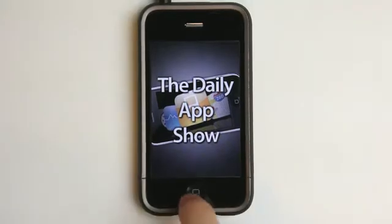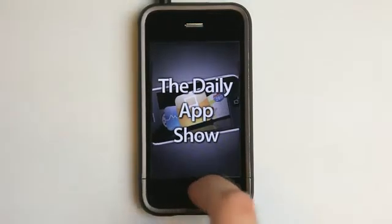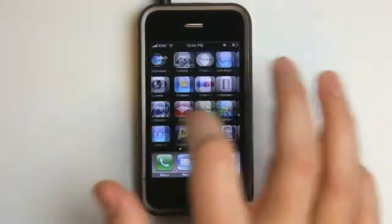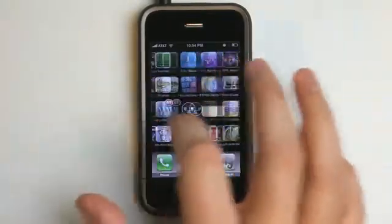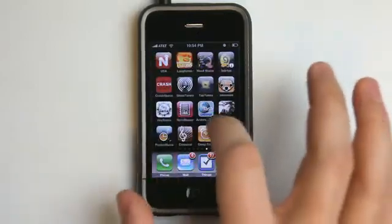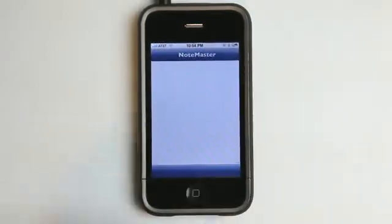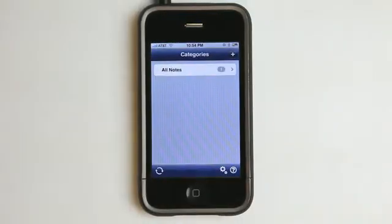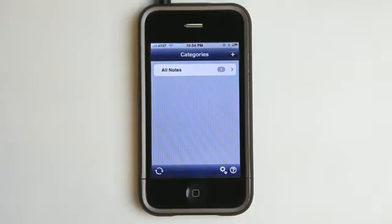Hey, what's up? This is Jared with The Daily App Show. NoteMaster is going to revolutionize the way that you take notes on your iPhone or iPod Touch, especially if you email those notes often or if you have a Google Docs account.